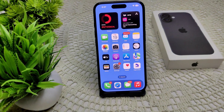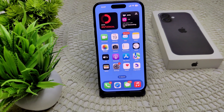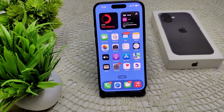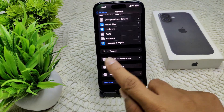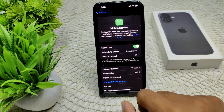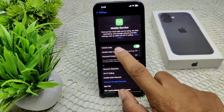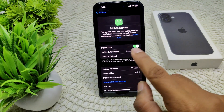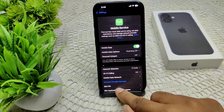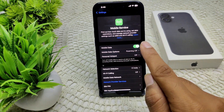This can also resolve connectivity issues. We can also check your cellular data settings — go into Settings, then go into Mobile Service or Cellular, and tap on it. Ensure that mobile data is turned on in your device.